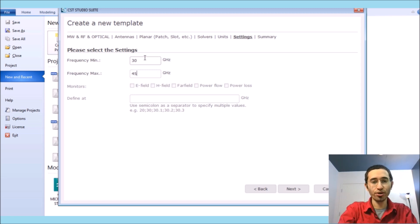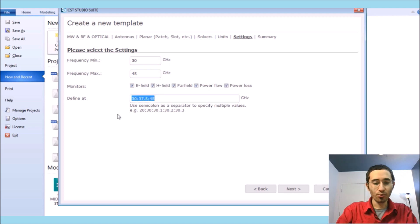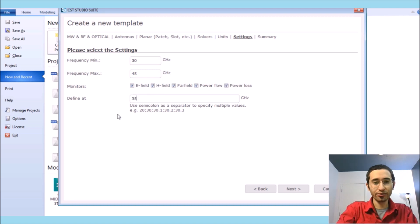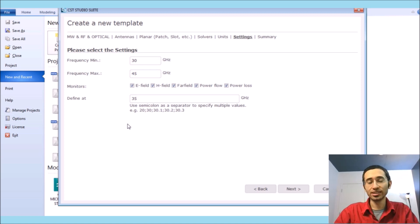The frequency range is in gigahertz, starting from 30 gigahertz up to 45 gigahertz. We monitor the E and H bar field at 35 gigahertz — because I know what frequency this antenna is going to resonate at.